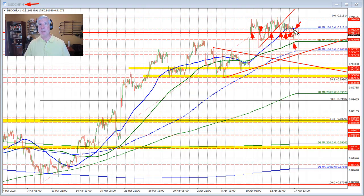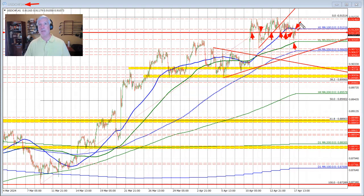It seems like we have a battle going on between the 100-hour moving average above and the 200-hour moving average below. In between is this swing area at 0.912. Whether or not that's still in play, I'm not sure. But I think if the price were to get back above the 100-hour moving average, that would give buyers more confidence for a move to the upside. If the price were to move below the 200-hour moving average, you could see further deterioration or corrective action to the downside.